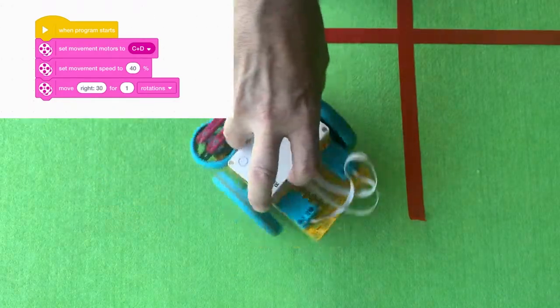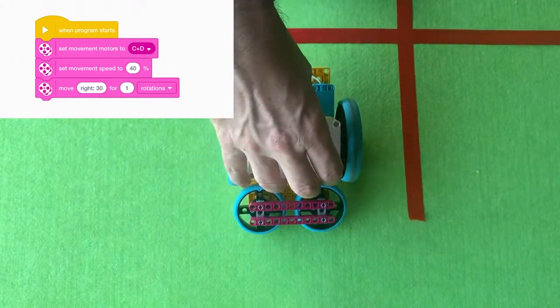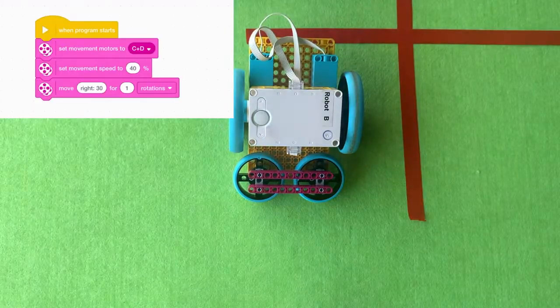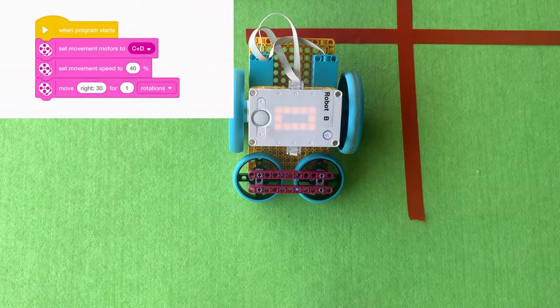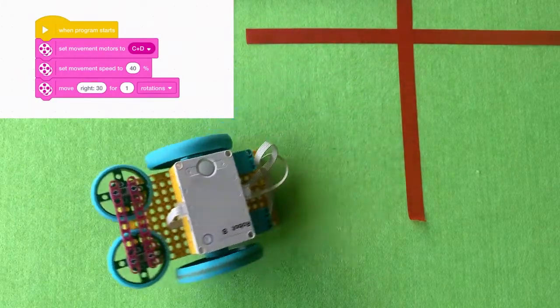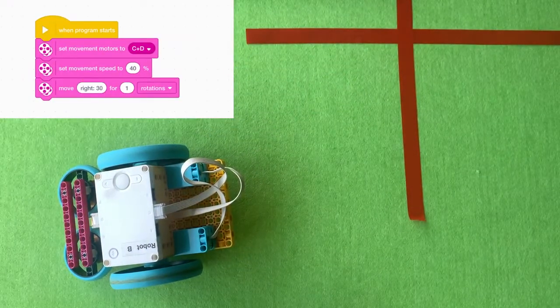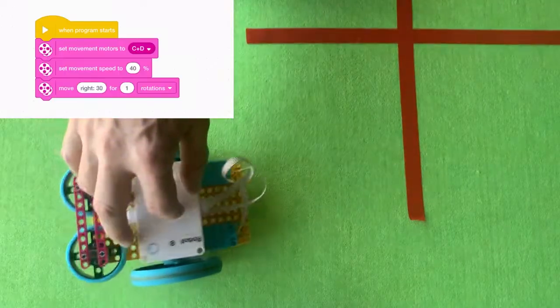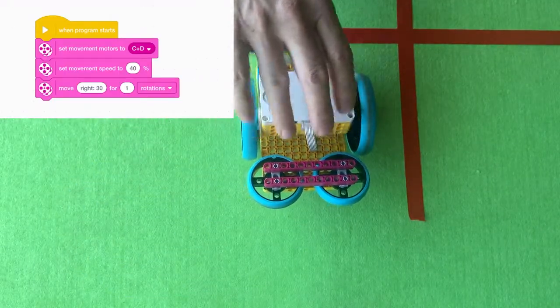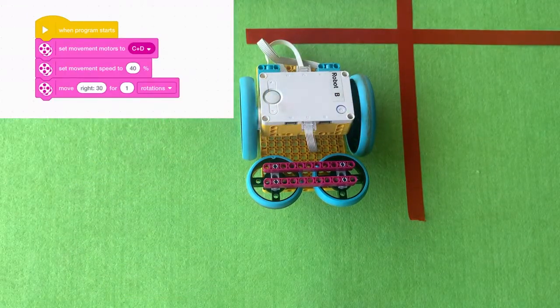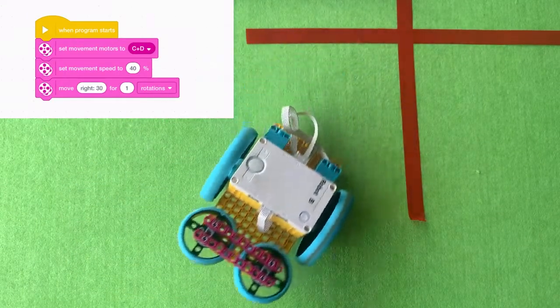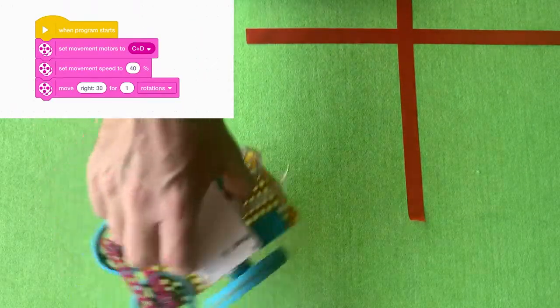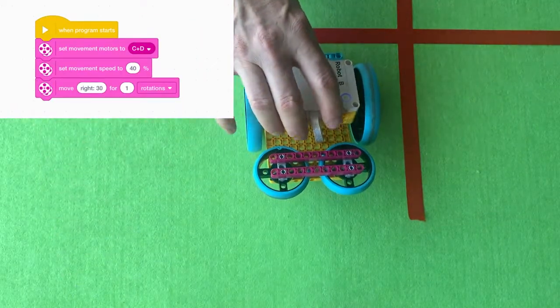You set the movement motors, you tell it which motors are plugged into which ports and I did a speed of 40% and then I told it to turn right 30 for one rotations. So the one rotation means that the wheels turn once.